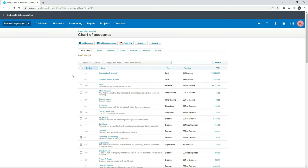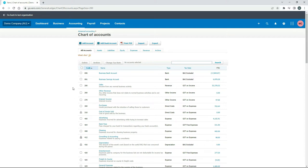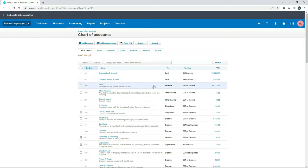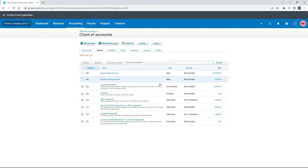Every single one of these general ledger accounts has its own unique code, called a general ledger code. You can only use each number once, which is why you see 90, then 91, etc. When we create a new account we can't use any numbers already used — we have to pick another number. Each general ledger account will also have a name, and then you need to pick the type as well. The type is whether it's an asset, liability, equity, expense, or revenue, but that's also broken down into subtypes — for example, in assets it might be a current asset, non-current asset, inventory, or fixed asset.